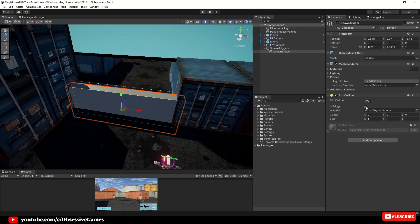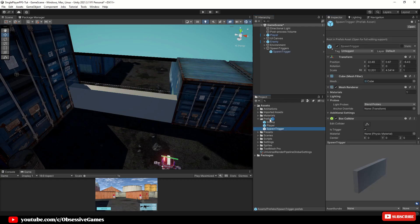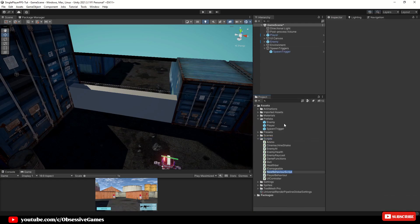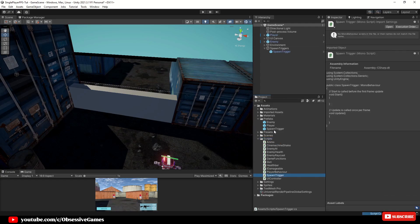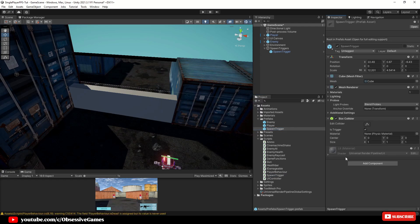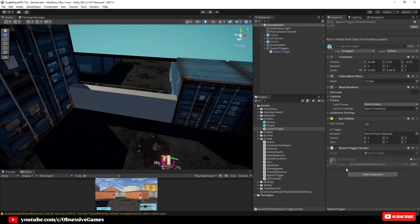This will allow the player to walk through the collider instead of just bumping into it. We can take this trigger area and make it a prefab and create a new C# script inside of the scripts folder and call it spawn trigger. Select the spawn trigger prefab and drag and drop this newly created script inside of the inspector to attach it.